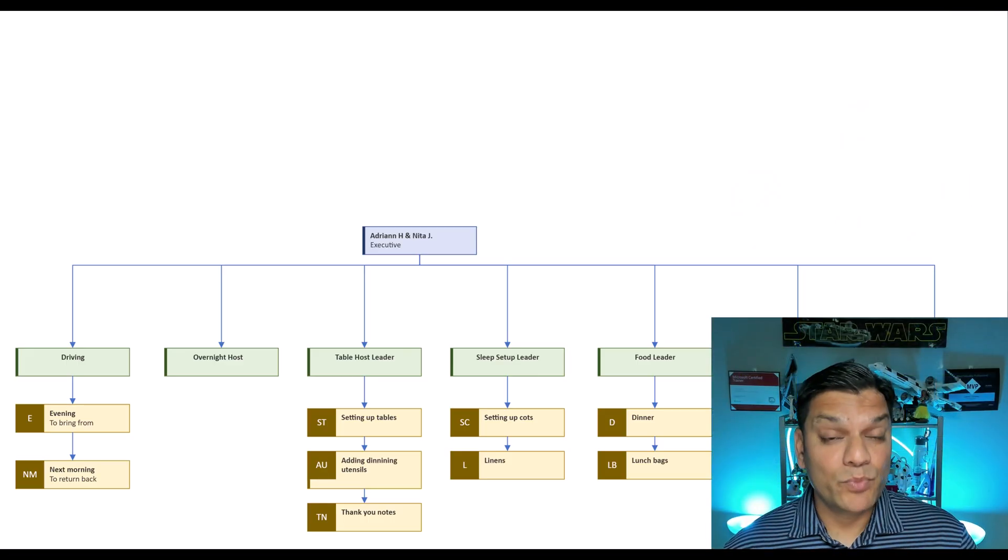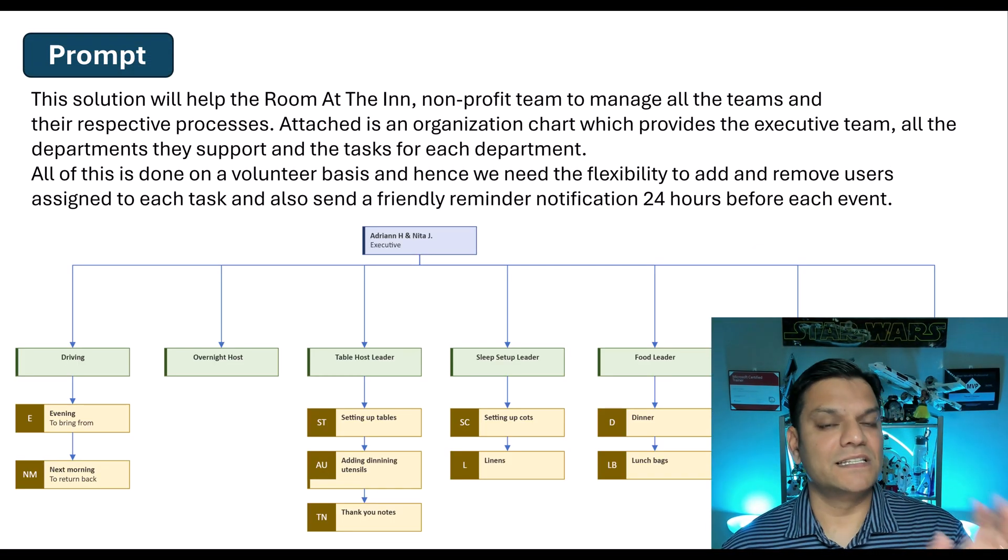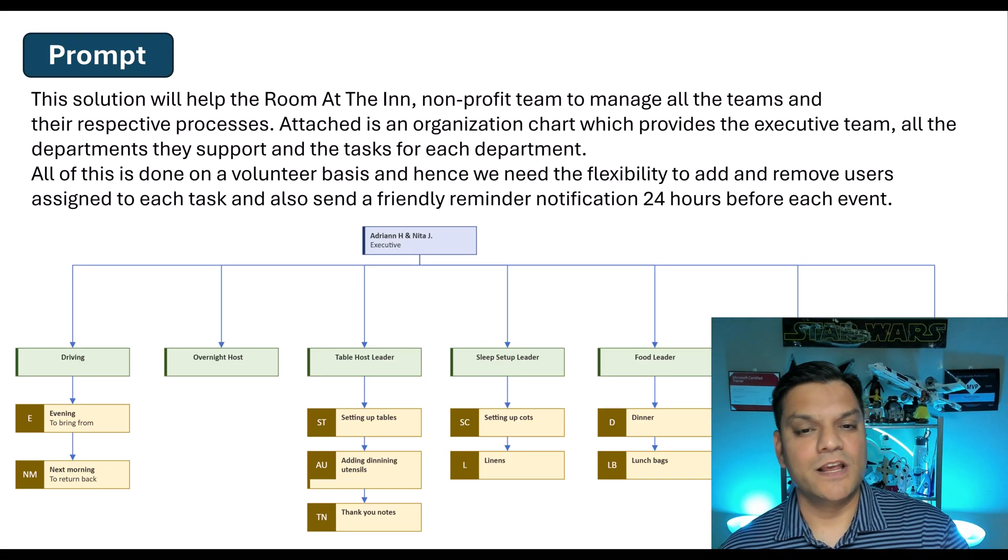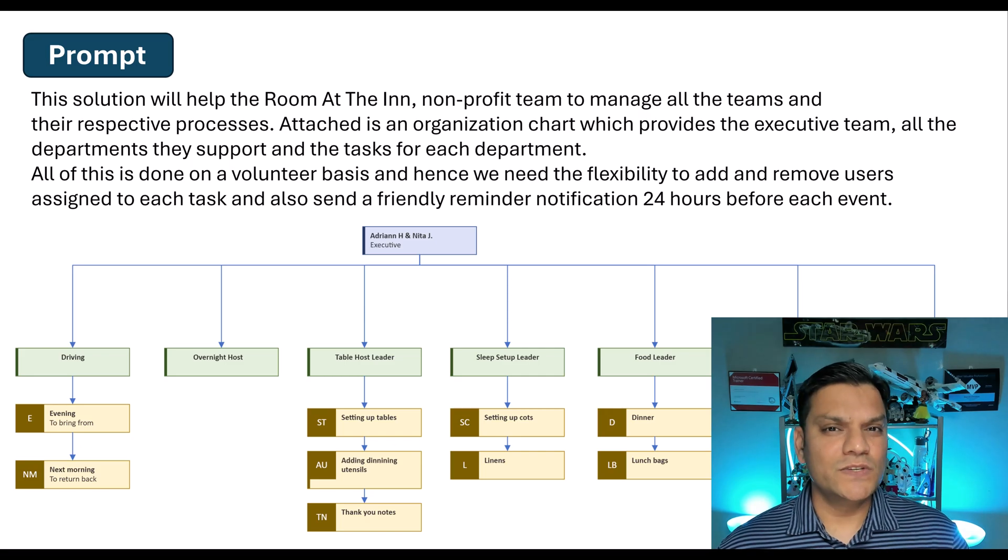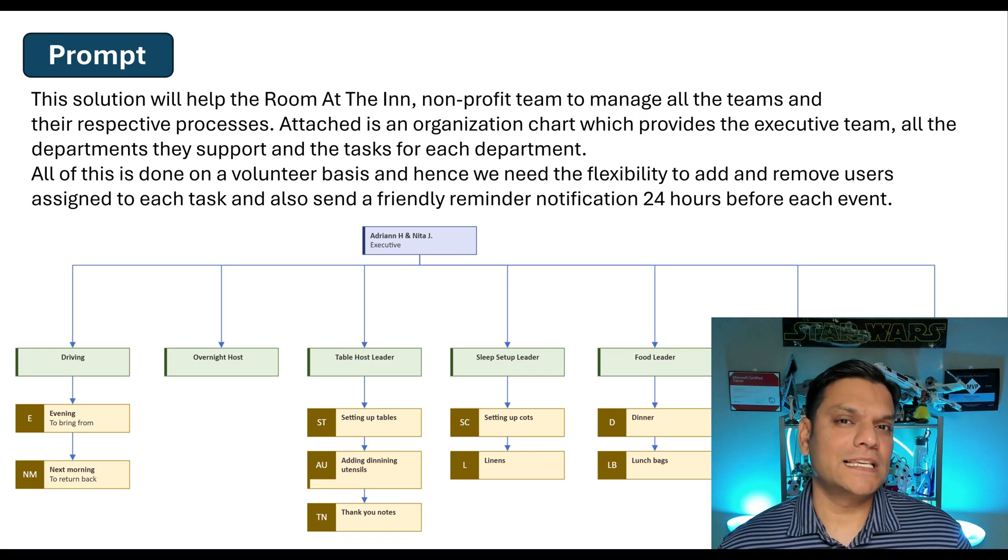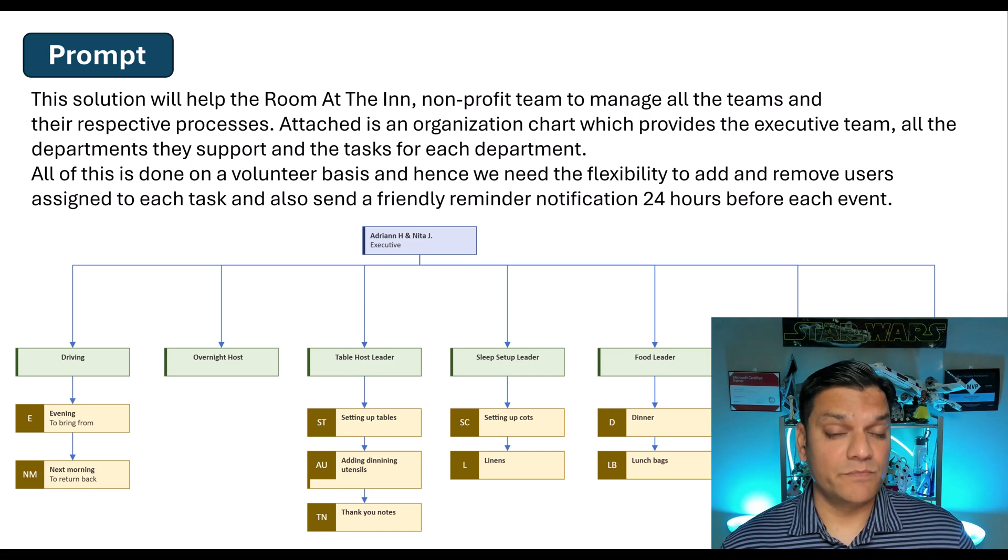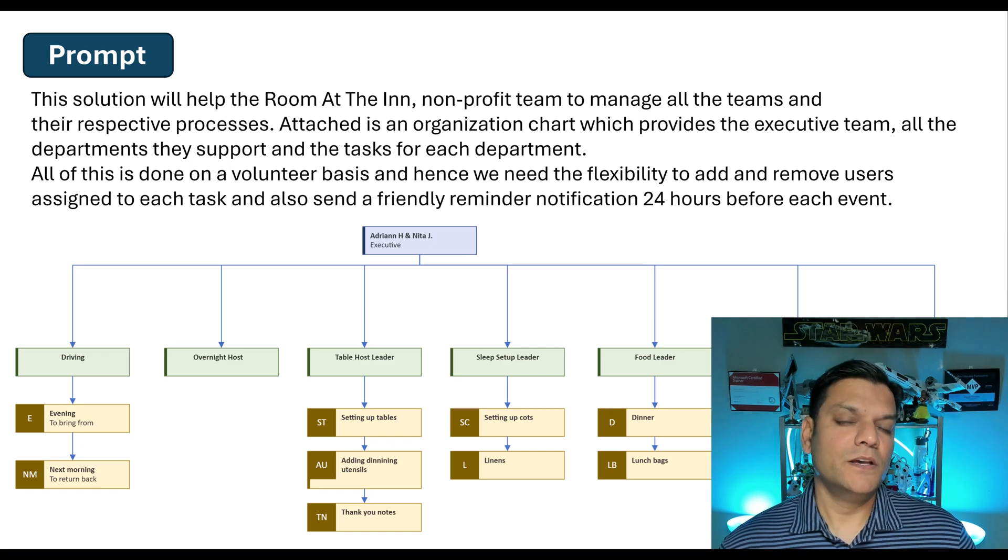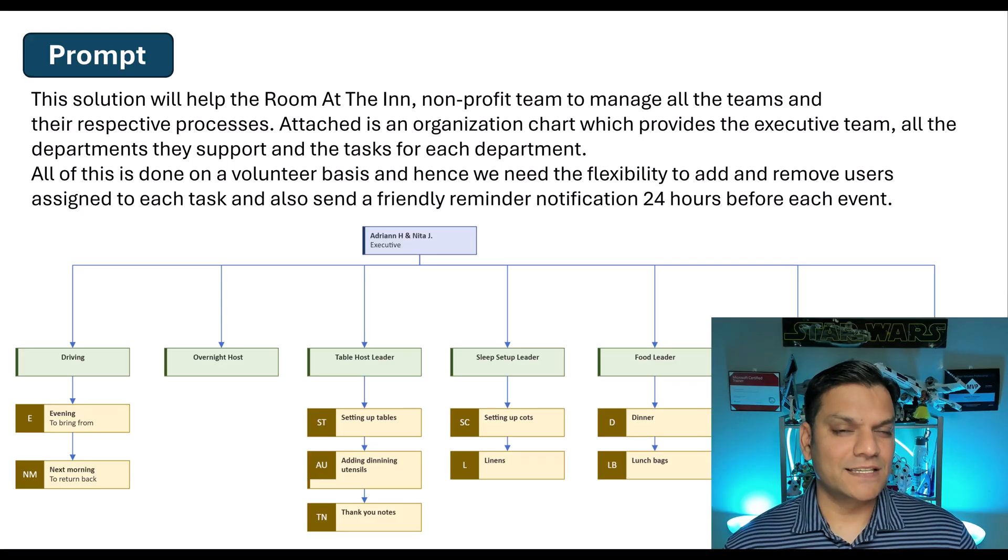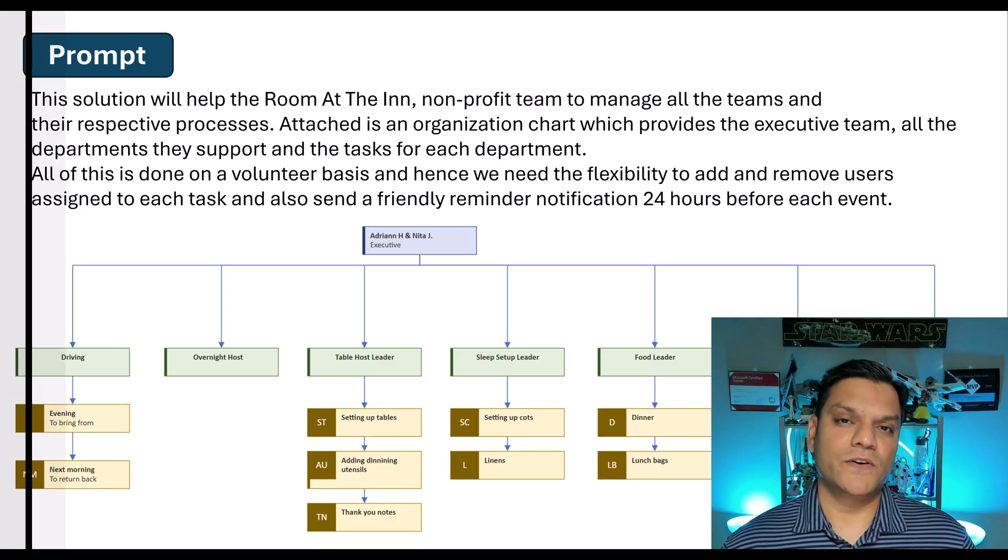To build this we have a very specific prompt which is the instruction. We're going to use this instruction and then take it to the next level by even having an agent built into it. Now that you understand the scenario, let's build it from scratch.